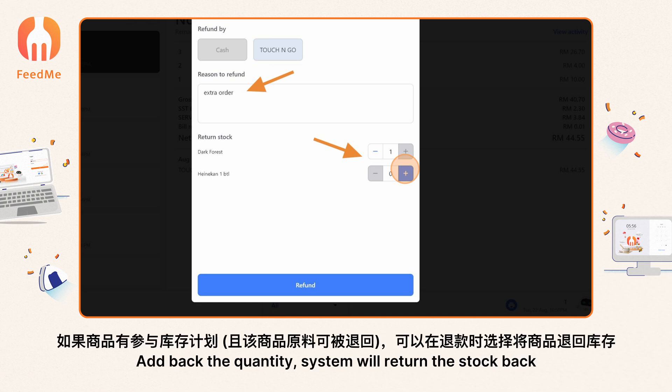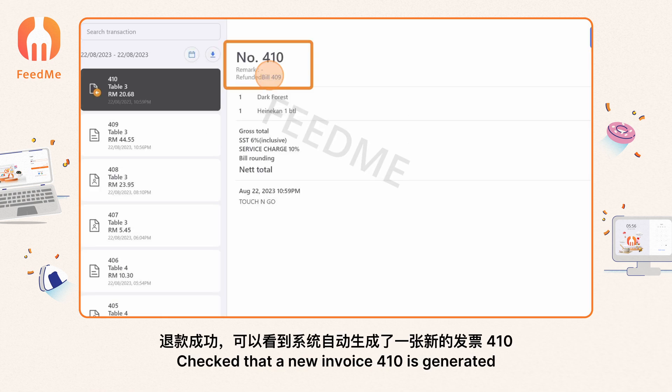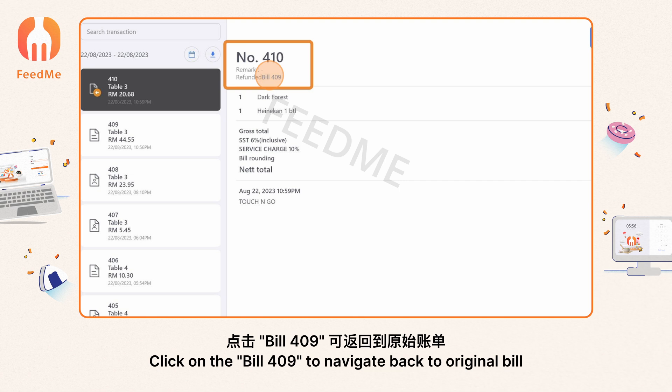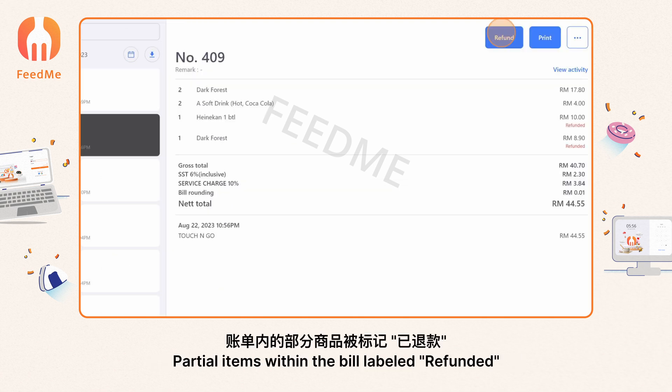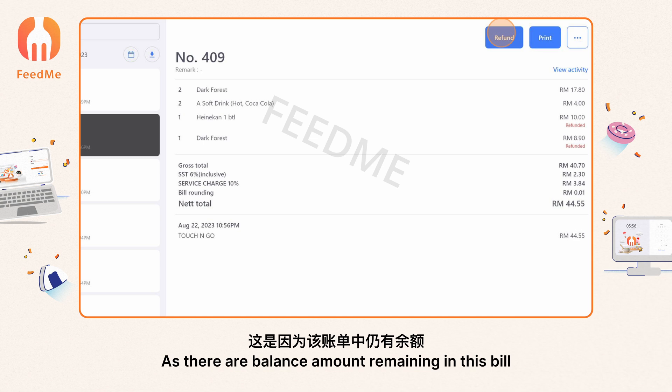A refund report is provided. If the stock can be returned when refunded, add back the quantity and the system will return the stock. Proceed with refund. Check that a new invoice 410 is generated — this is the refund bill generated from bill 409. Click on bill 409 to navigate back to the original bill. Partial items within the bill are labeled 'Refunded', while the refund button still exists as there is a remaining balance amount.